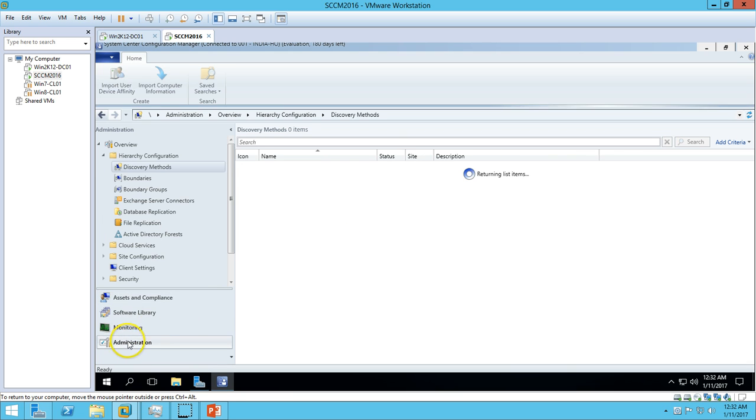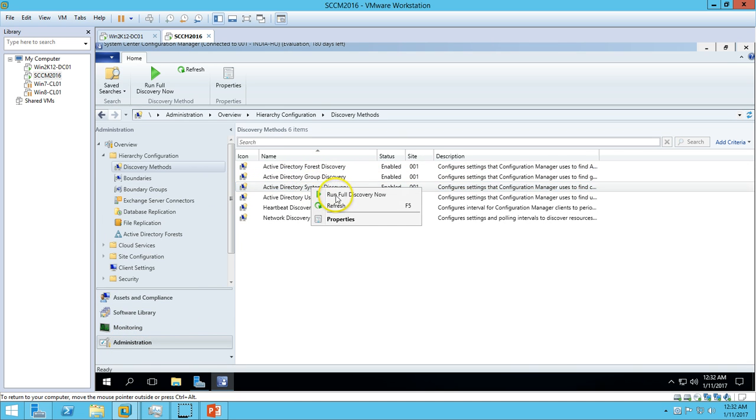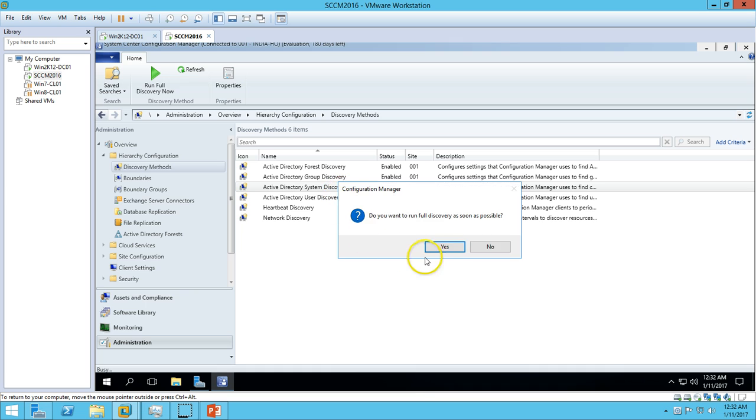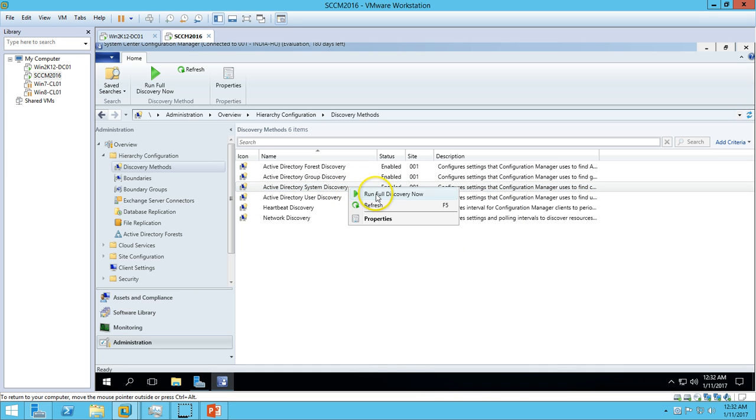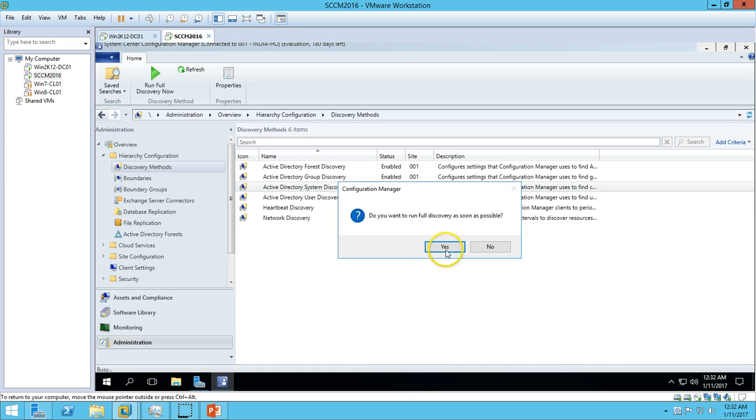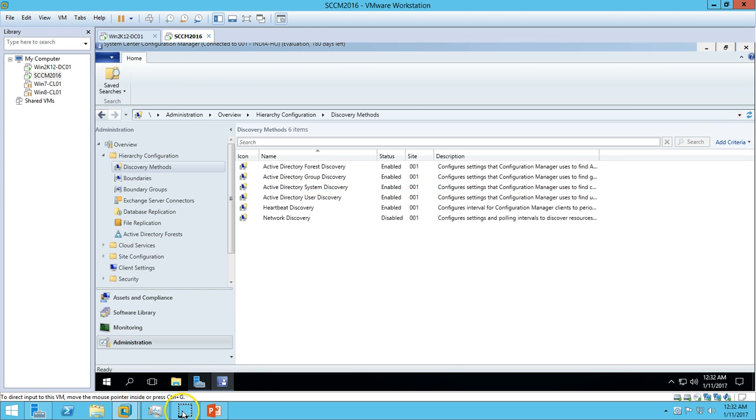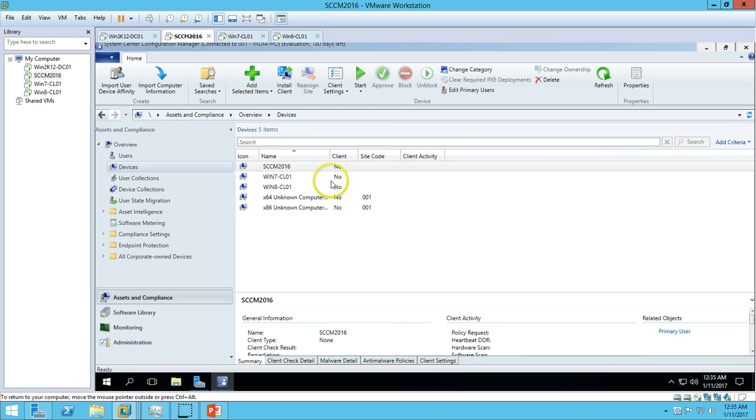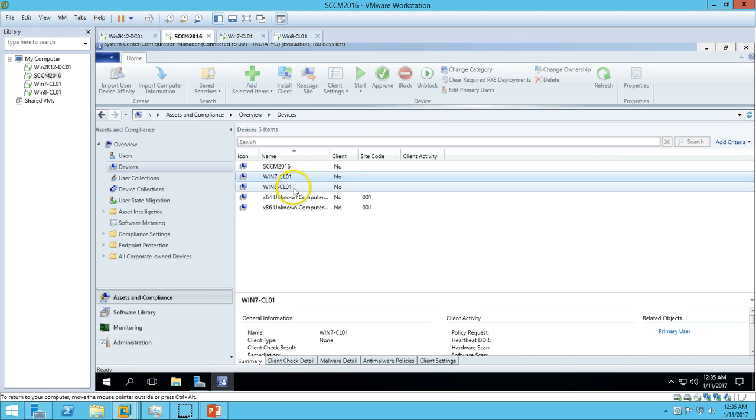Let's go here and run System Discovery one more time, as the machines have not been reflected there yet. Now you can see the Windows 7 and Windows 8 client machines have been discovered under Devices.